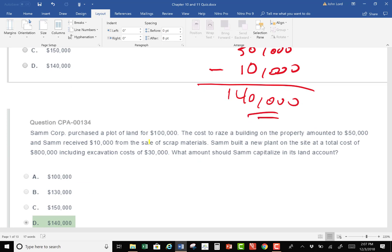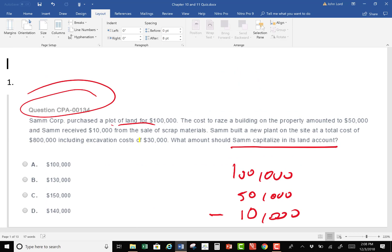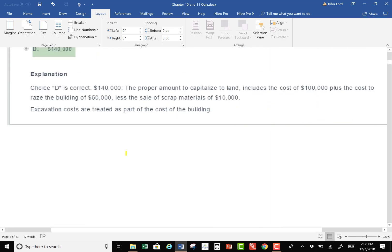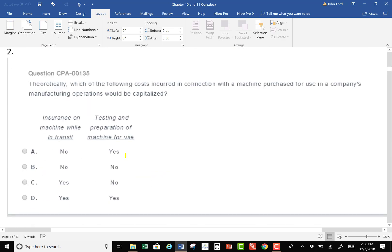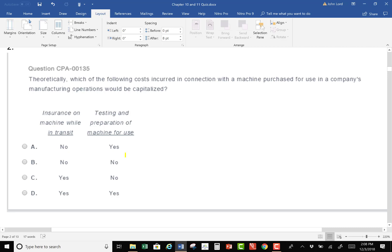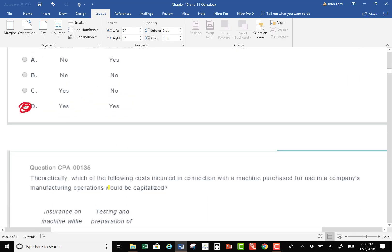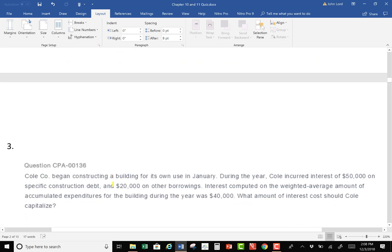Do you want questions like that on your CPA exam? Yes. So the CPA exam isn't too hard. Question 2: which costs incurred for a machine purchased for manufacturing would be capitalized? Any cost incurred to secure that asset so you can use it productively is part of the cost. Insurance while in transit — yes. Testing in preparation of the machine for use — yes. Both of those are part of the cost of getting that machine ready for use.